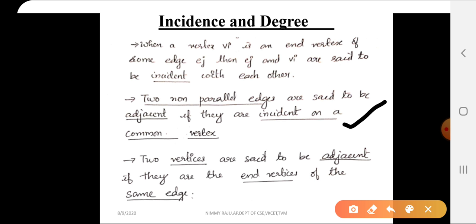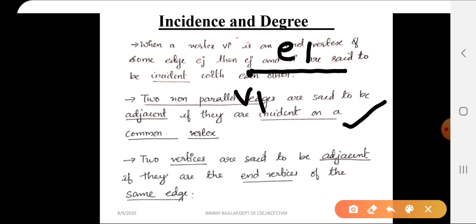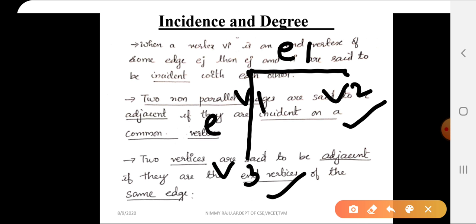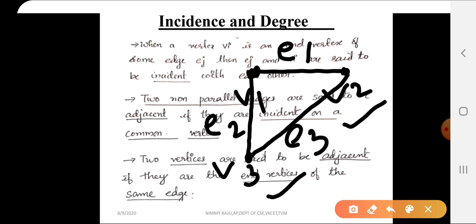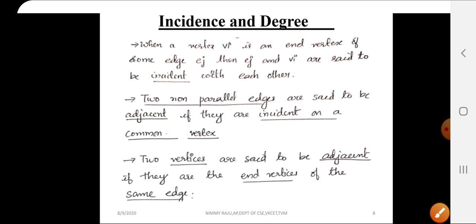Now for adjacent vertices: vertices v1 and v2 are adjacent, v1 and v3 are adjacent, but v3 and v2 are not adjacent. Why? Because they are not end vertices of the same edge. Adjacent vertices means end vertices of the same edge. Two edges are called adjacent edges when they are incident on a common vertex.